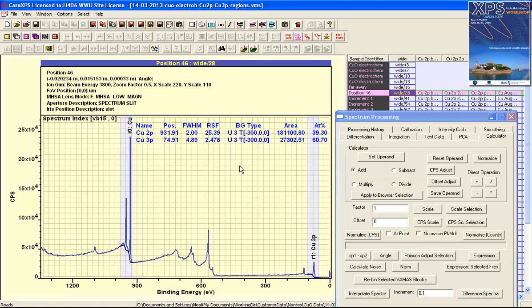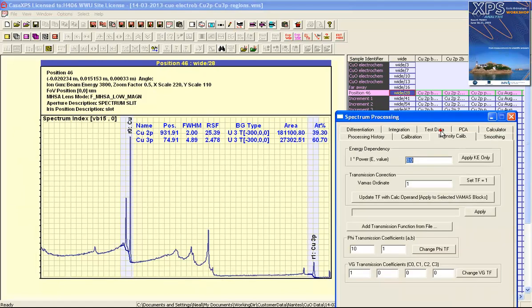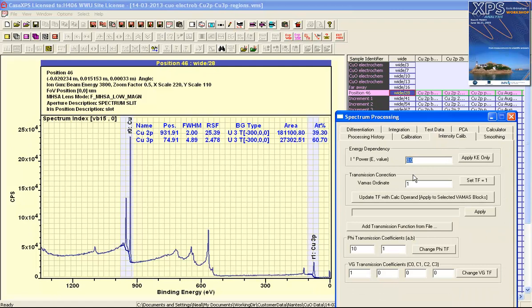I've made this selection and then on the intensity calibration property page there's the update the transmission with the calculator operand and it applies to the selected VAMAS blocks. This is going to update the transmission function for the selected VAMAS block here.